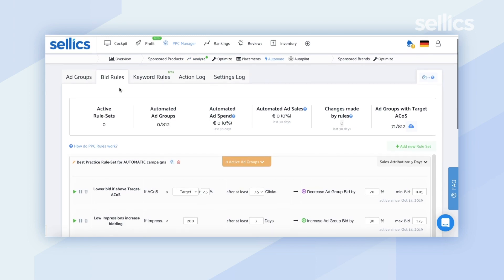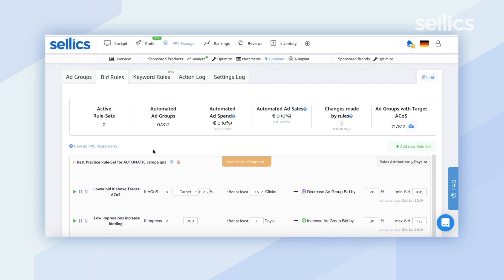Once you've activated your rule sets and actions start triggering, you're also going to have a legend at the very top which will give you a brief overview of what has been set up. You'll be able to see the active rule sets, how many ad groups have been automated, how much of your ad spend has been automated within the last 30 days, how much of your ad sales has been automated in the last 30 days, how many changes were made by the rules, and which of your ad groups have a target ACoS assigned to them.